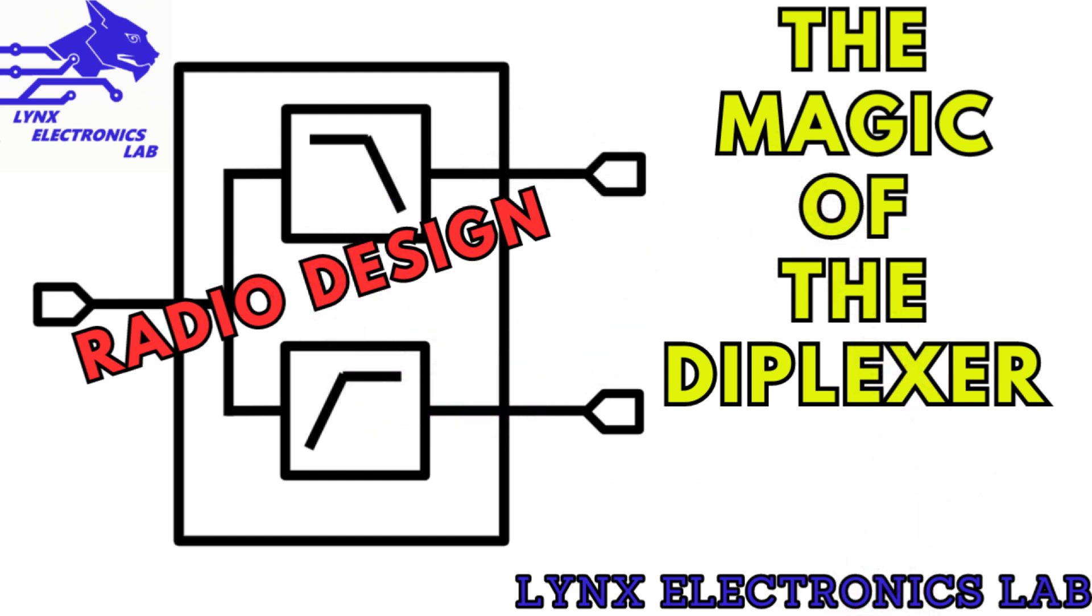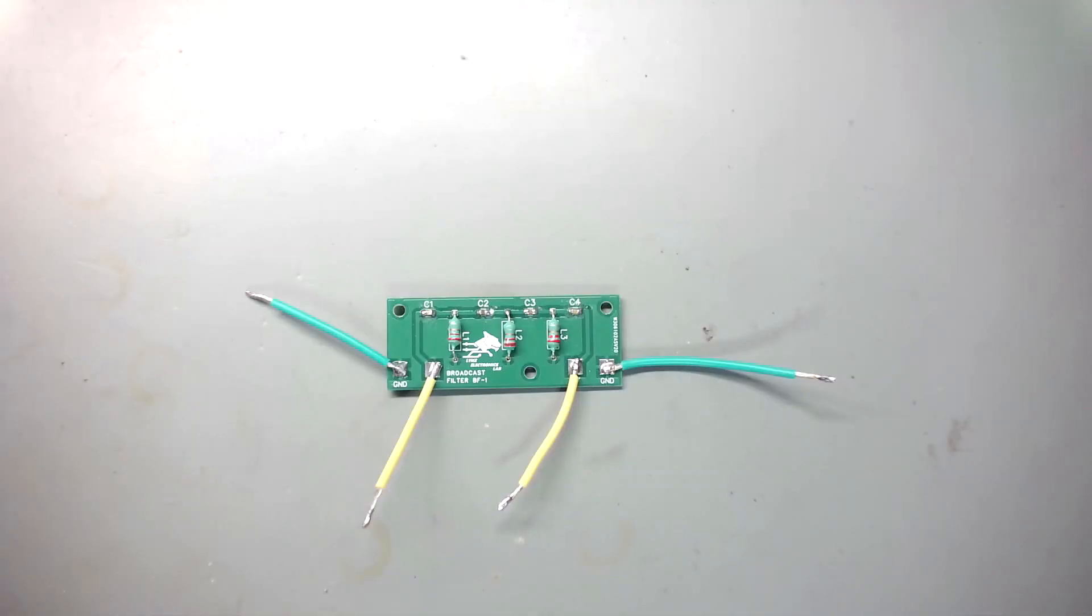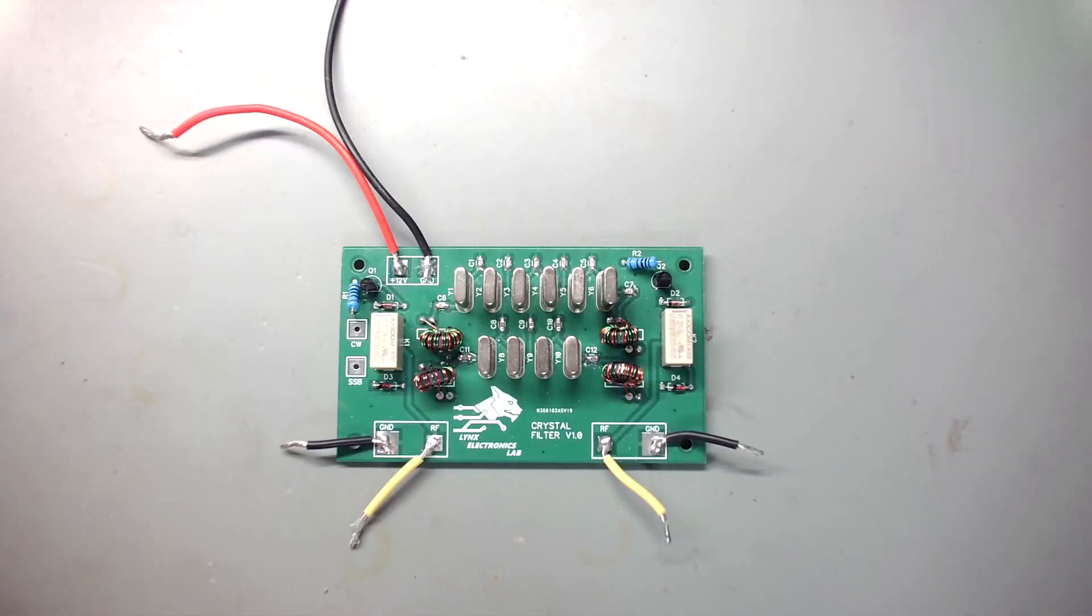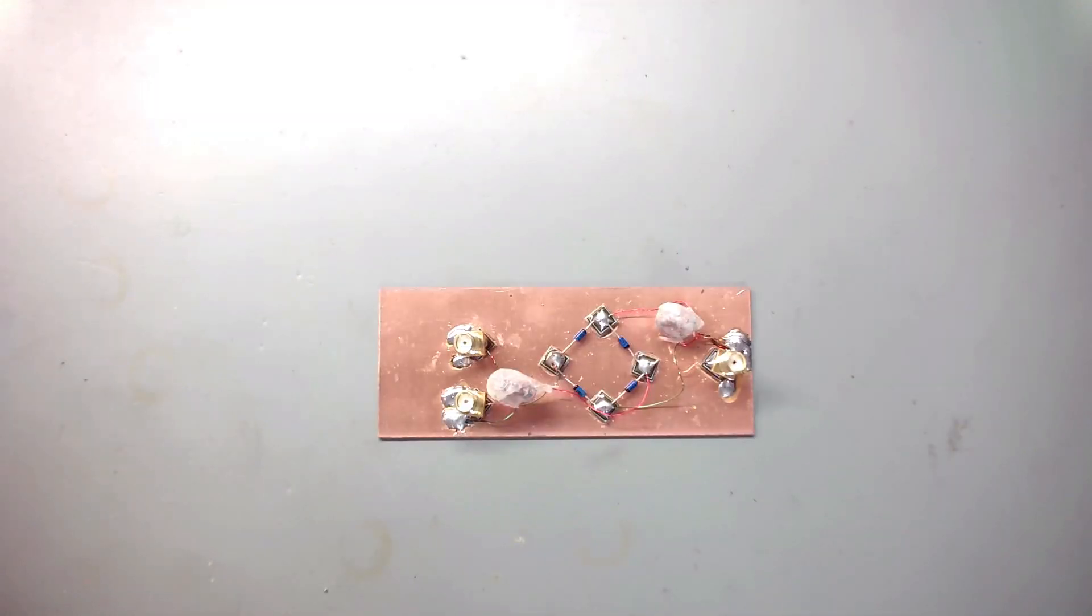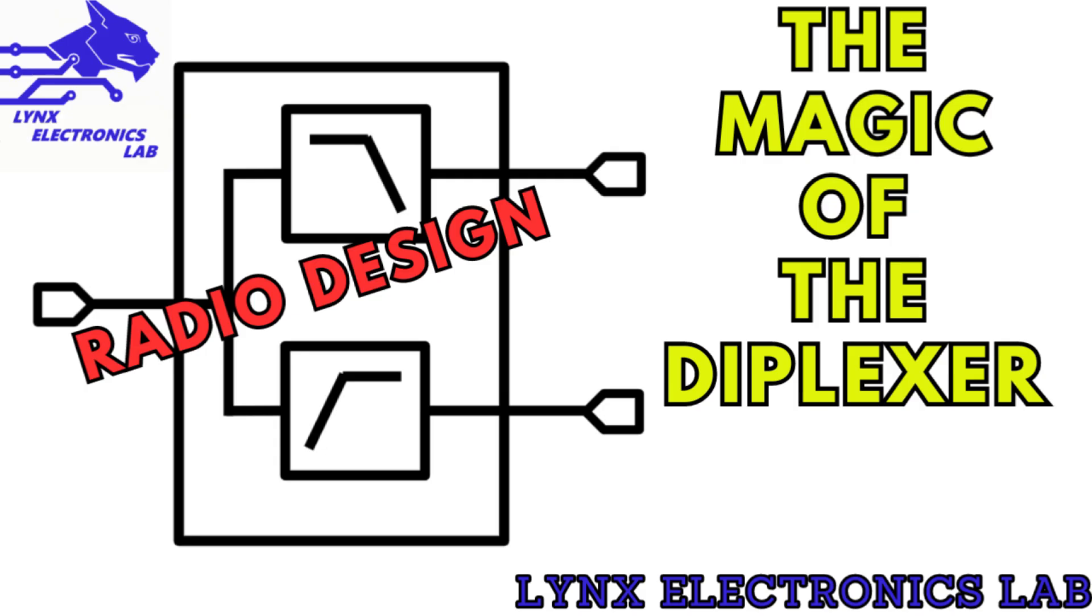So in previous videos we designed, built, and tested the broadcast filter, the 11.0592 megahertz crystal IF filter, and the double balanced diode mixer.